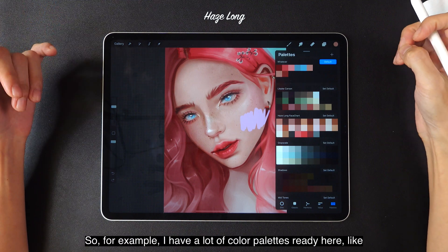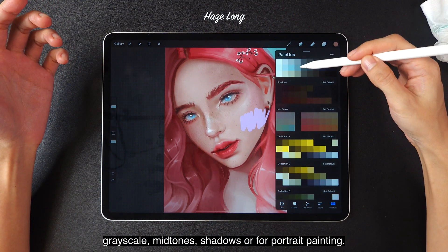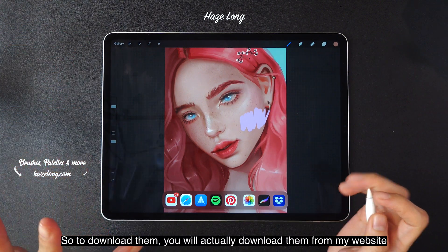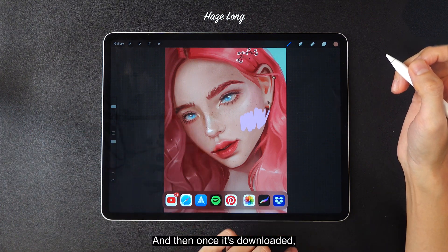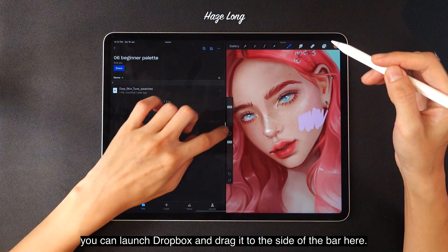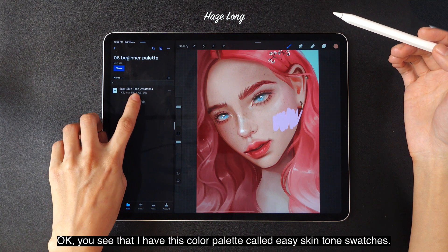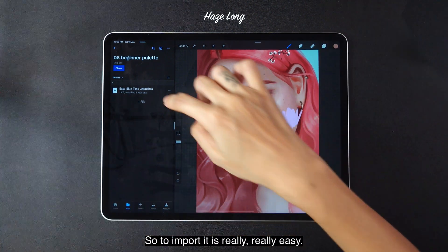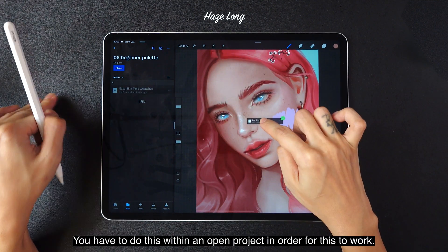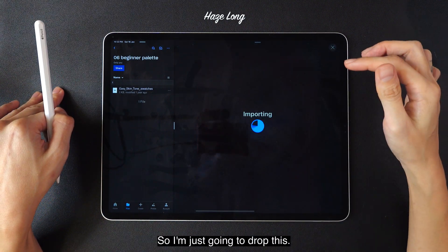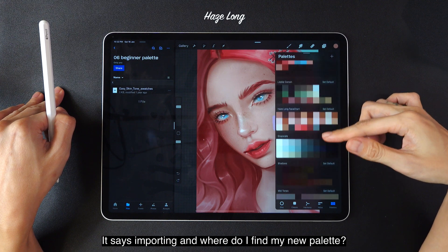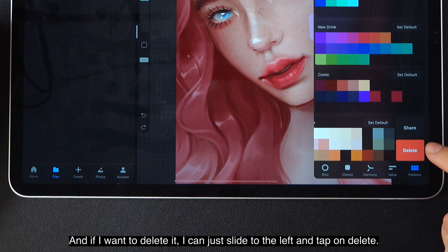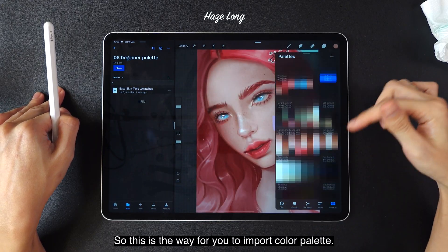You can also import color palettes. For example, I have color palettes ready like grayscale, mid-tone shadows, and portrait painting palettes — I've uploaded them to my website that you can download for free. You download them and save to iCloud or Dropbox, then drag the file into the side bar here. A .swatches file is a color palette file for Procreate. To import it, just tap on it and drag it to your open project. It says 'importing,' and then scrolling down, there's the new palette ready to use. To delete it, slide left and tap delete.